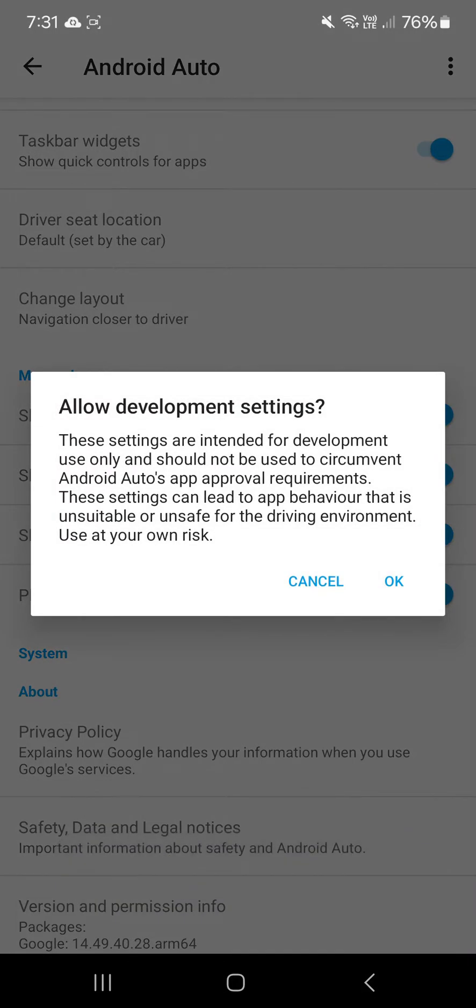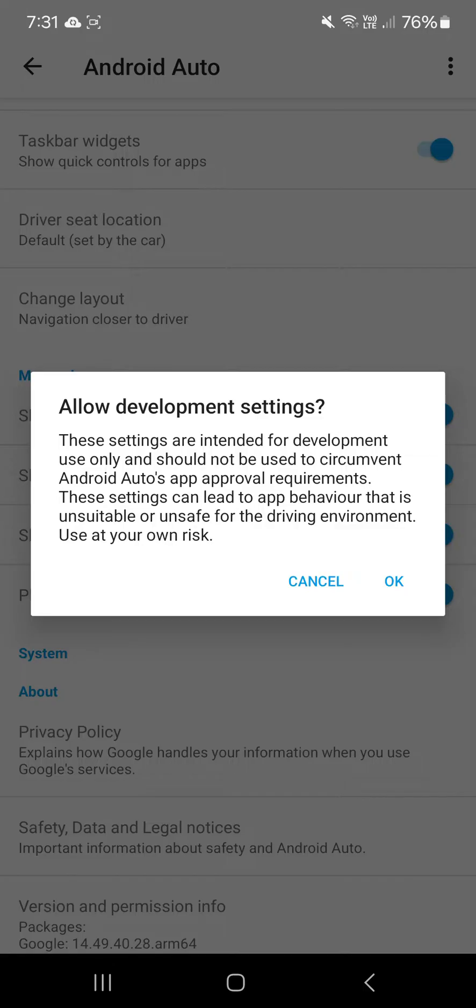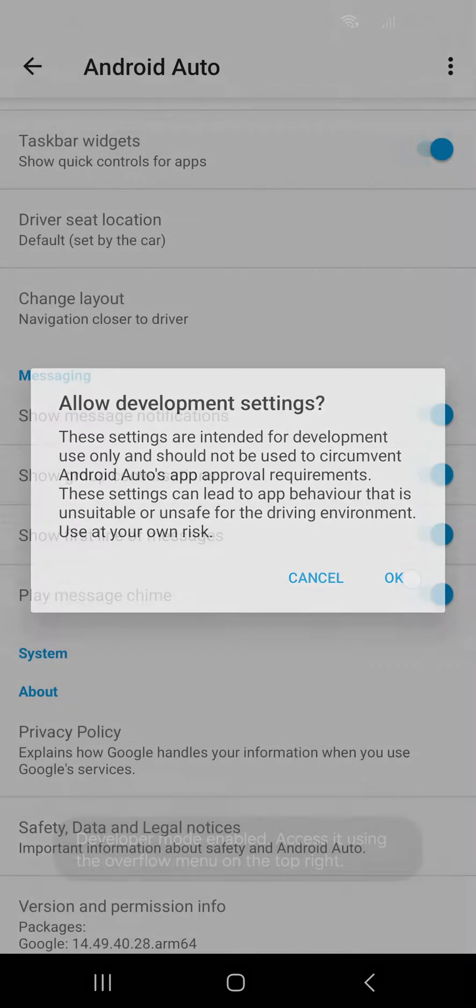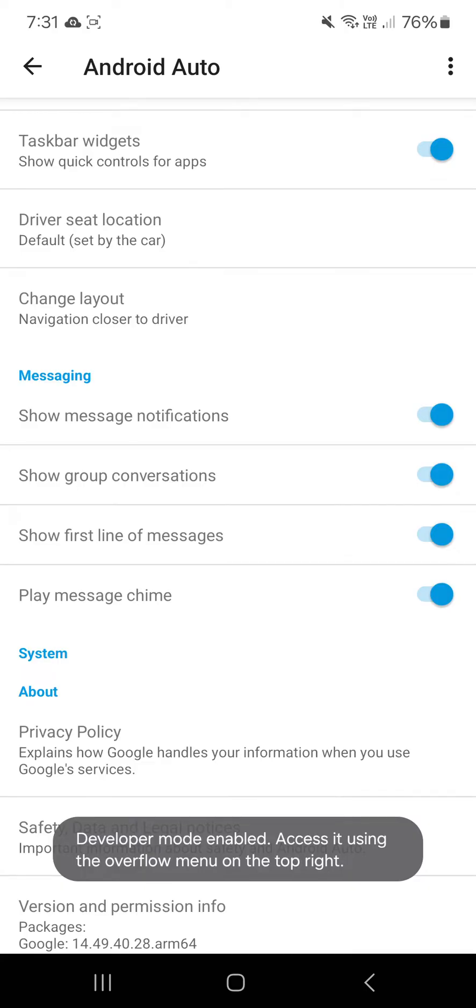Then you'll have a pop-up saying allow development settings. Just ignore all the stuff that's here. The only thing that really changes is the fact that you can add modded applications to Android Auto, which you want. Obviously it's not illegal or nothing. It's just modded applications you can add. So click OK.